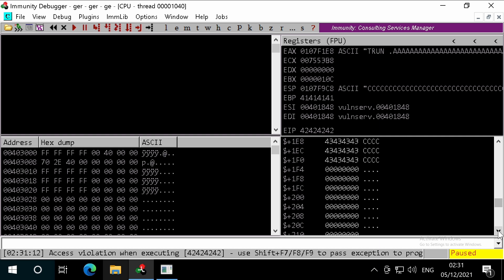Great, all of our C's are present in memory here, so we know that we have at least 500 bytes available after the return address that we can write to without breaking the overflow.